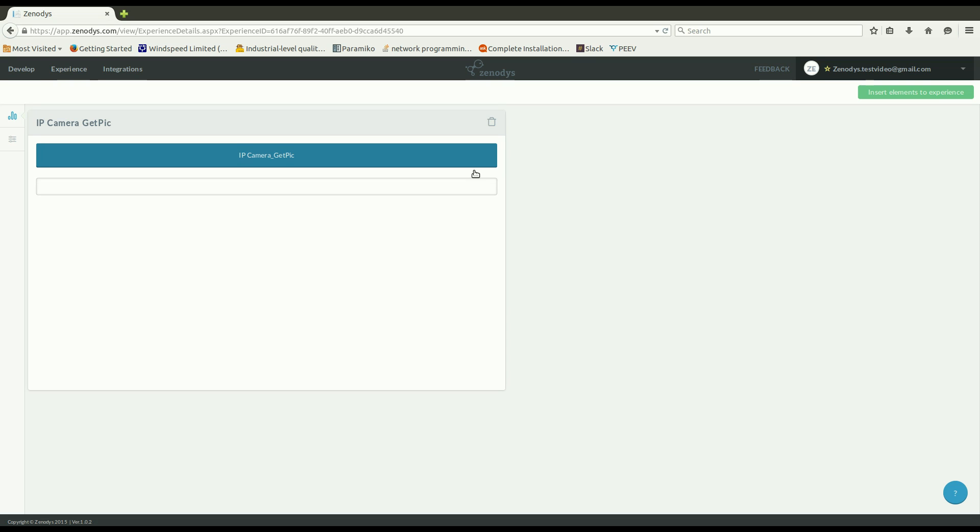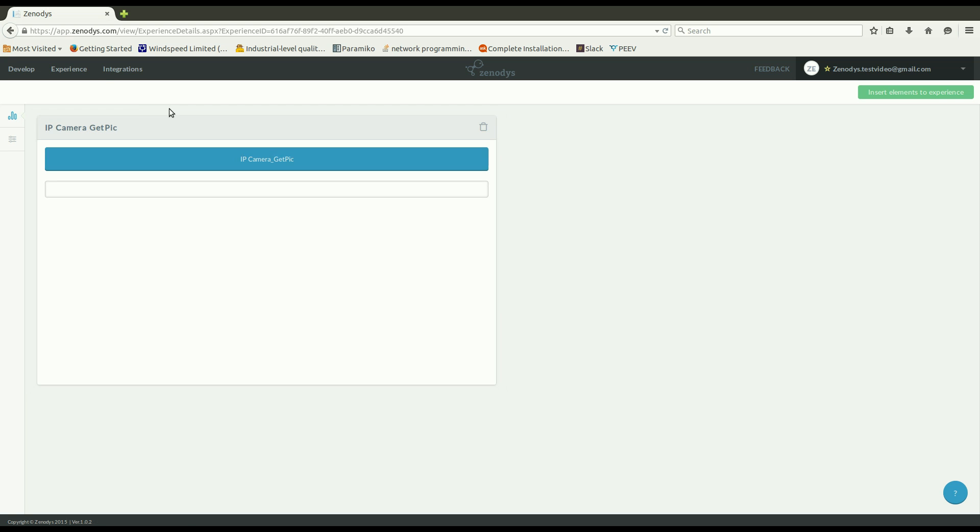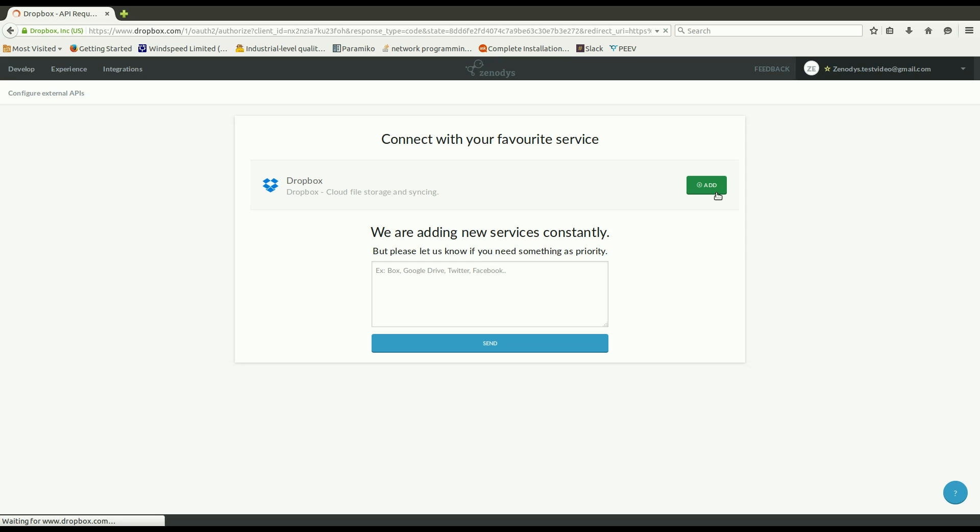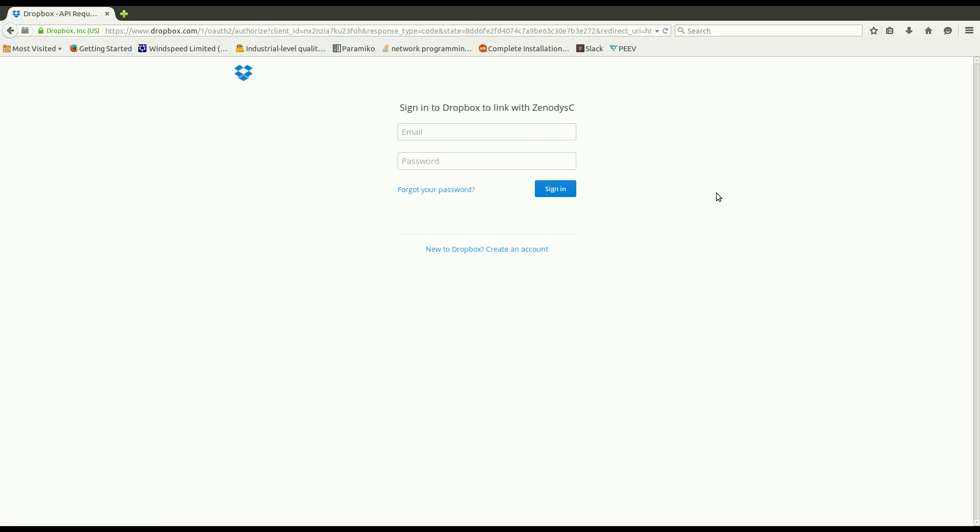Integration section allow you to link in web services that you use, such as Dropbox. You can simply click add button and specify your login information to Dropbox service. For instance so that Zenodis application can then link your services to your gadget. In this way you can for instance store captured data directly to Dropbox from where you can later download it.